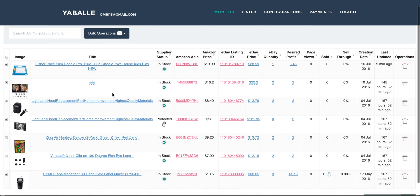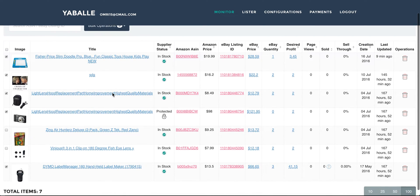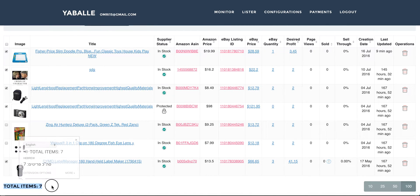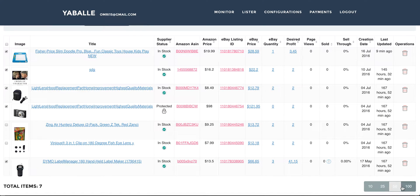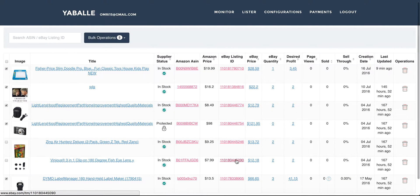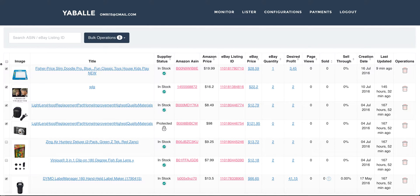So first of all, this is an example of a monitor table. You can see on the bottom of the table the total items being monitored. After that you can see the number of items per page you can view. Let's look at the table itself — we will go over the columns and talk about each one of them and what you can do with it.